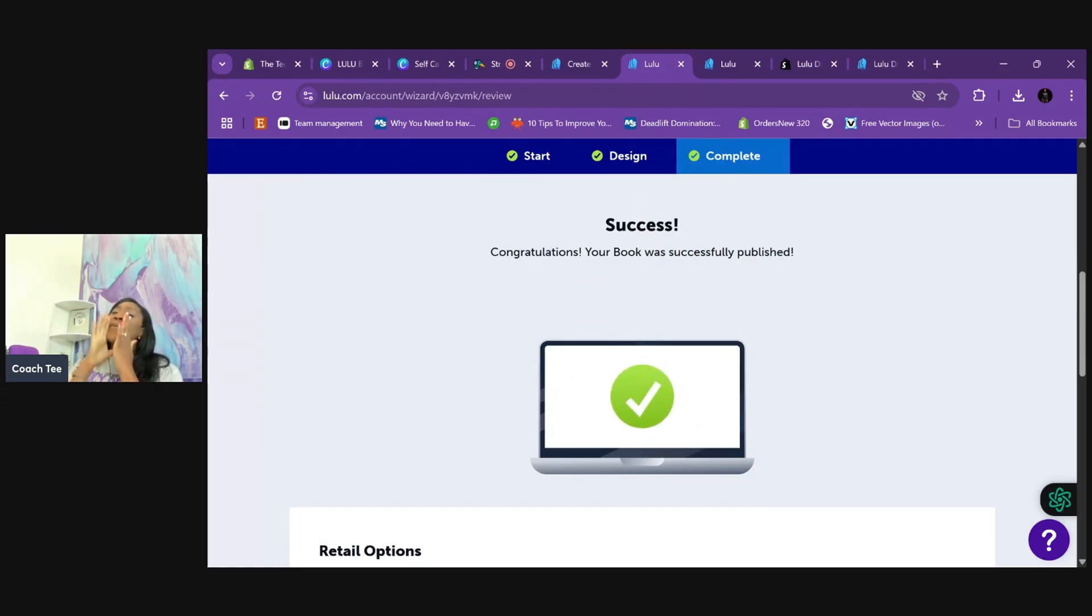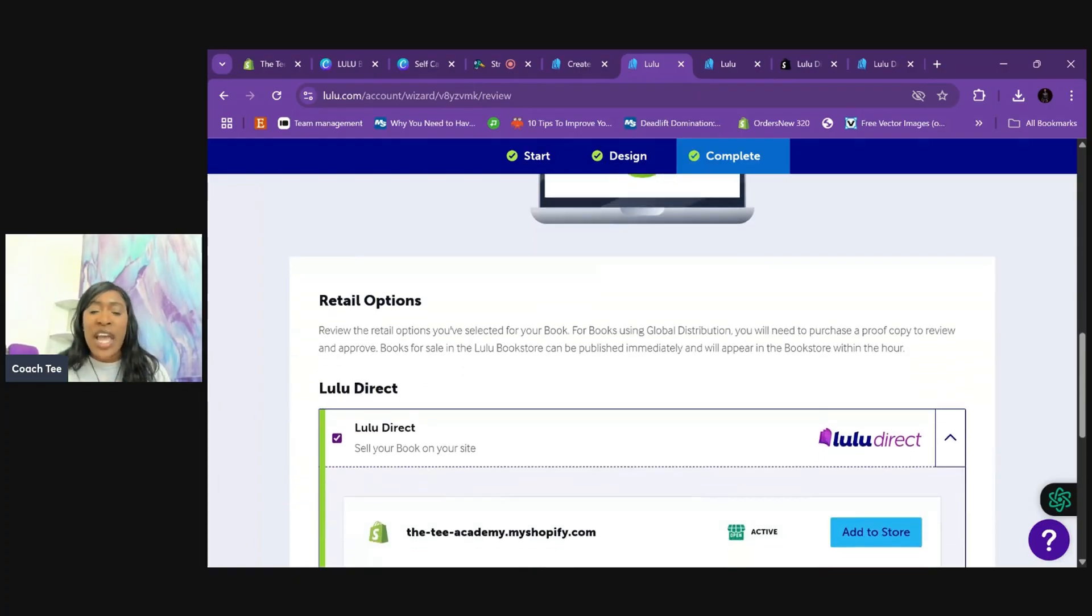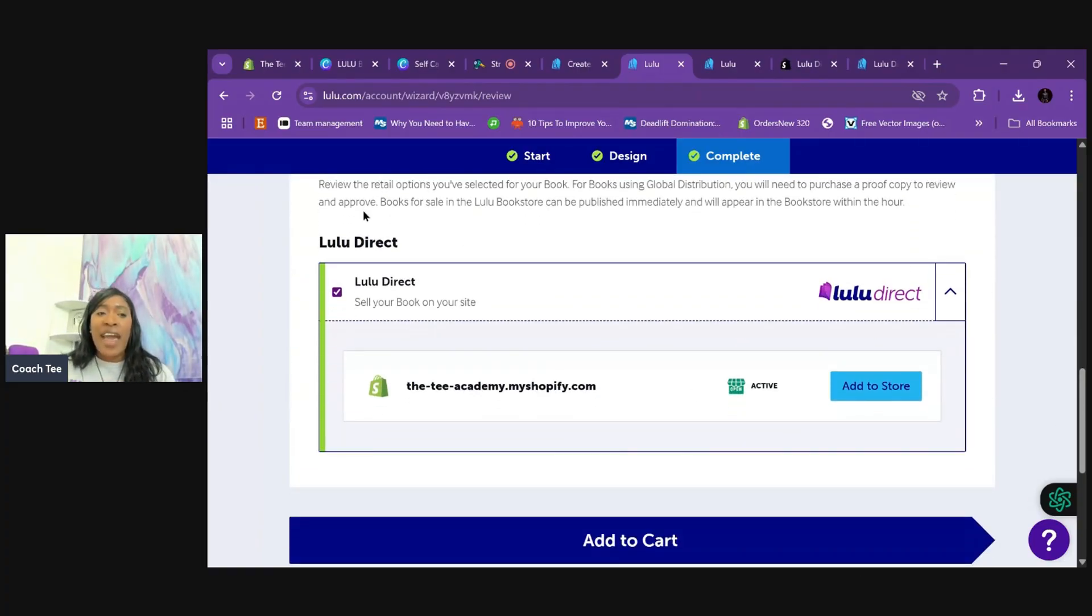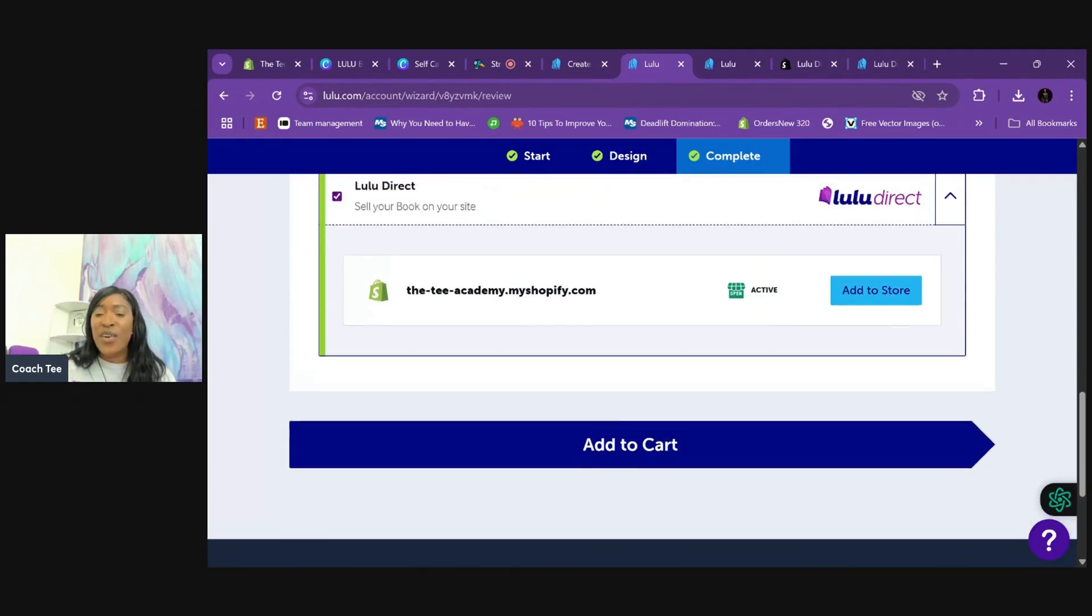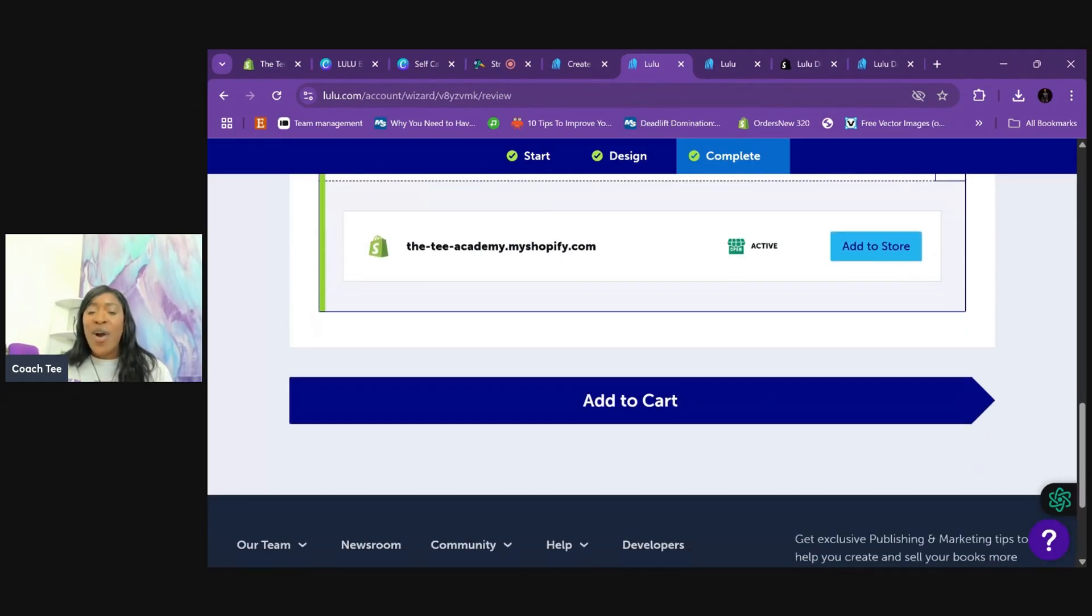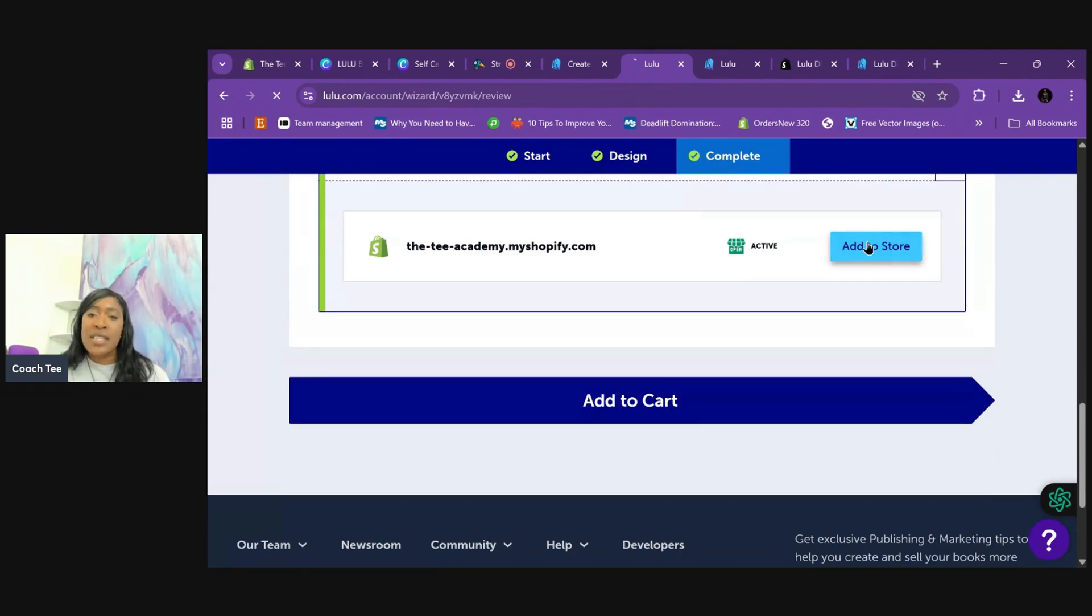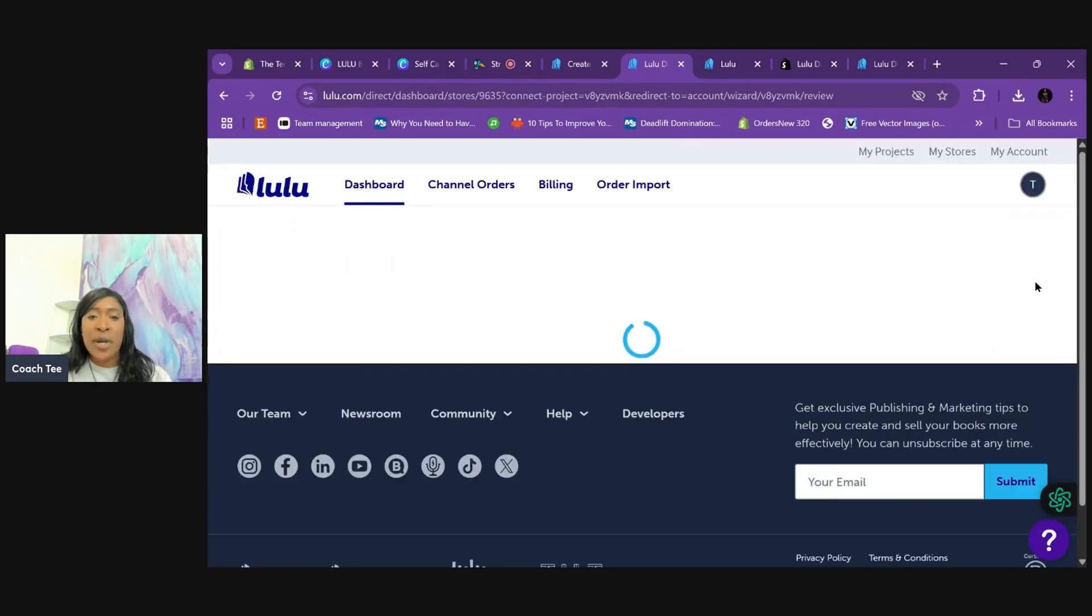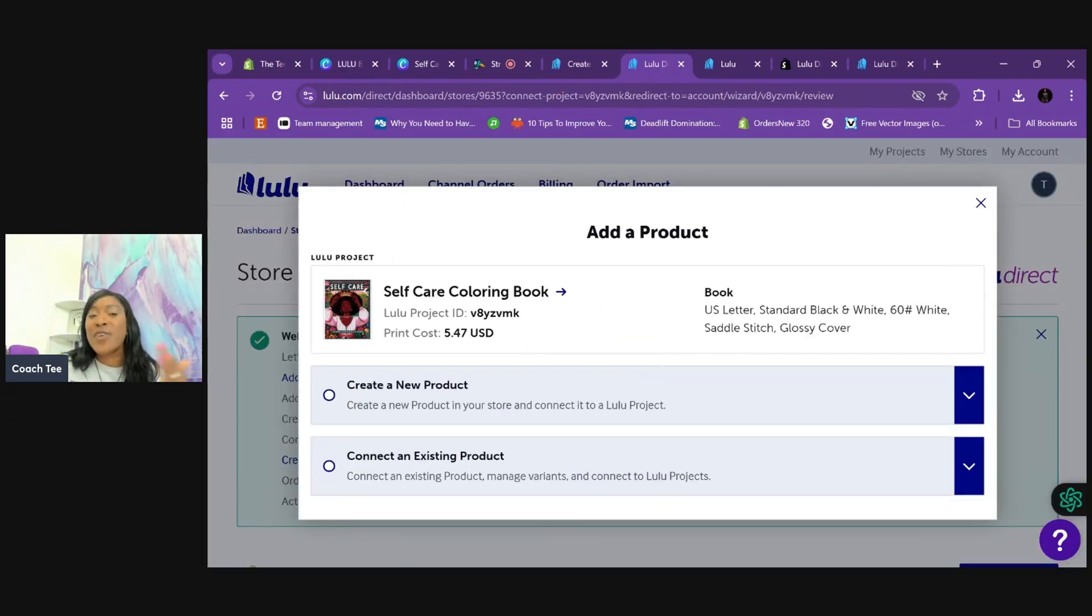So it says success. Congratulations. Your book was successfully published. And as you can see, we have it already connected to our Shopify store. So it is saying, are you ready to add to store? Are you ready to add to cart? So you definitely want to do both. So let's click add to store to make sure we get this pushed over to the website. So you can see this. So this is our, we've done this before, but we're going to pretend this is our first time doing this.